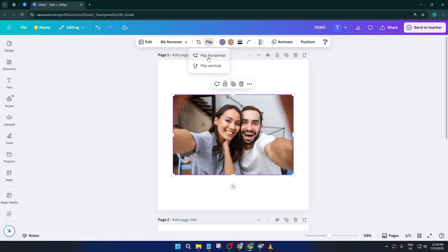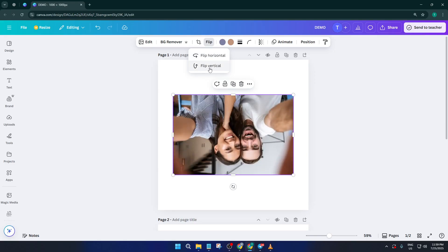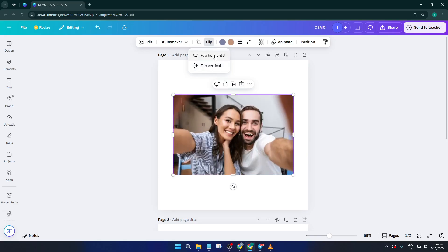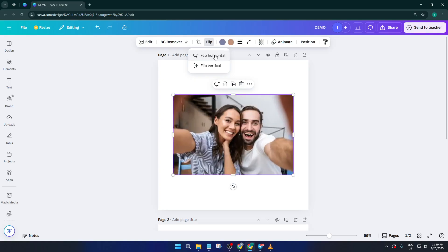Just click on either option and instantly you'll see your image transform. Don't worry if you picked the wrong one, you can flip it back or try the other option as many times as you like until you get the effect you're happy with.